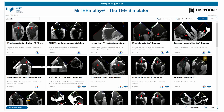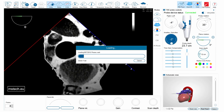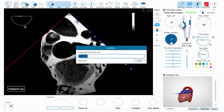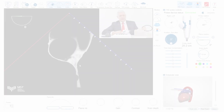Let's select another patient from the library of Mr. Timothy T simulator. It's going to be a patient with a mitral valve prosthesis. Let's see how the valve works.